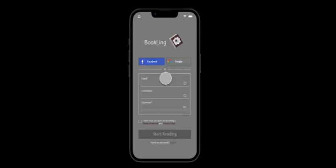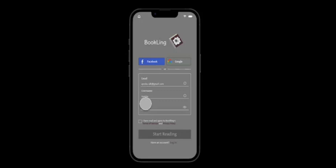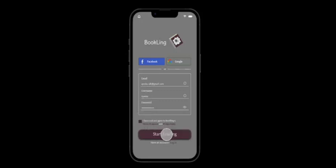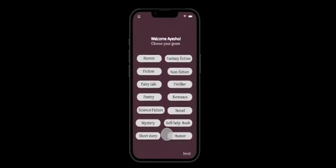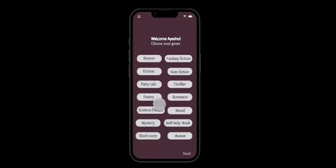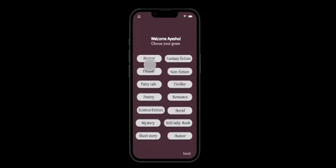So we are going to just enter details such as email, username, password and as well as the terms and conditions. And we are going to press start reading.